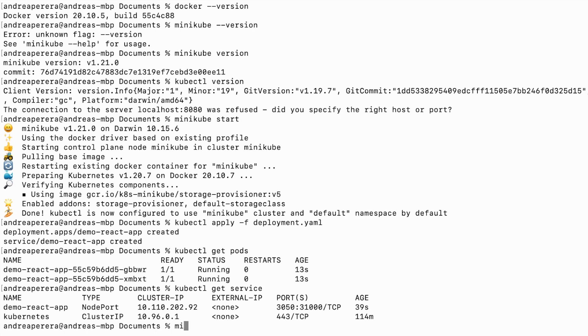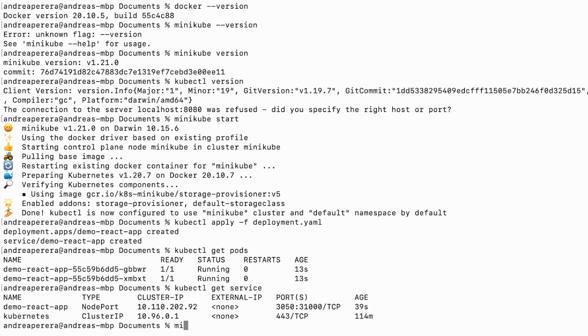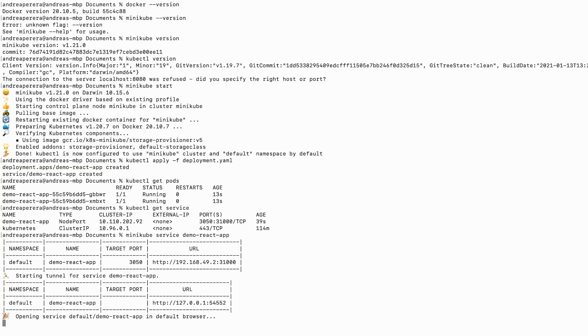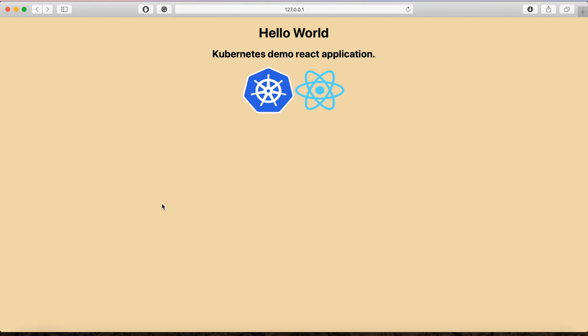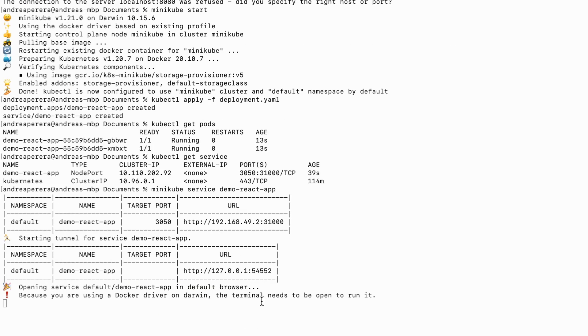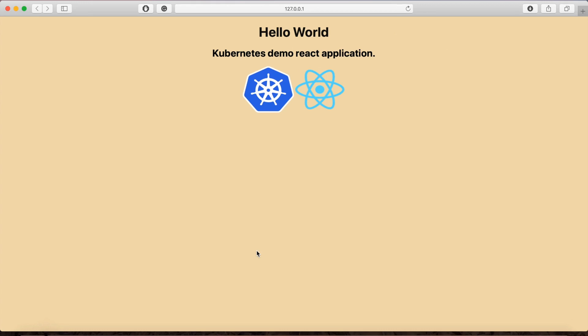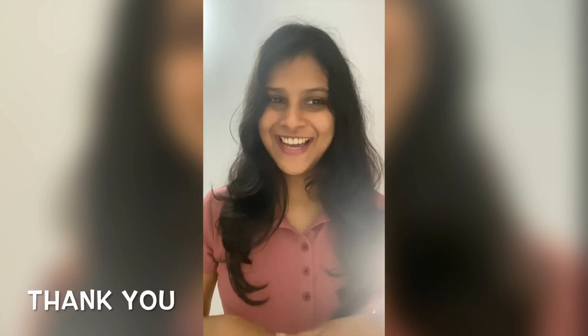Now let's access it. Make sure to give the same service name. Tada! This is our React application. You can see the URL is the same as what was mentioned. I hope you enjoyed this demo. If you have any questions, don't forget to comment below. Thanks for watching, stay tuned for another video — see ya!